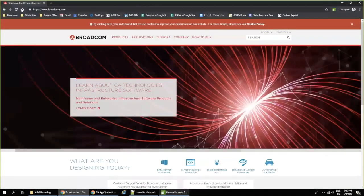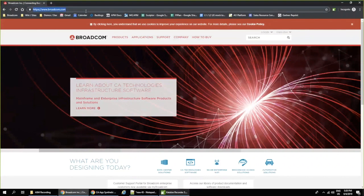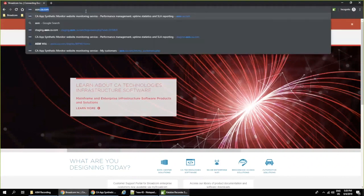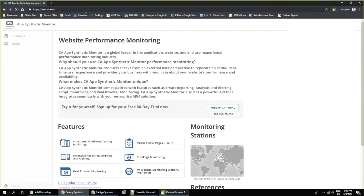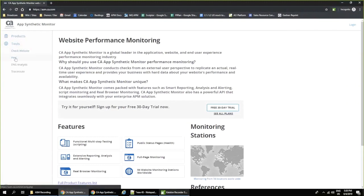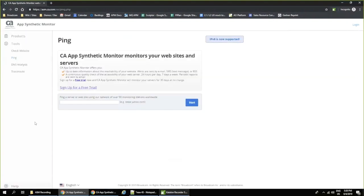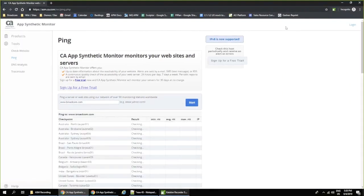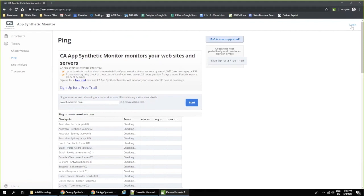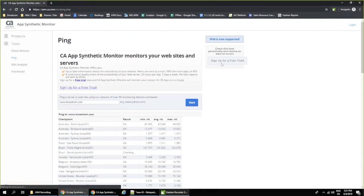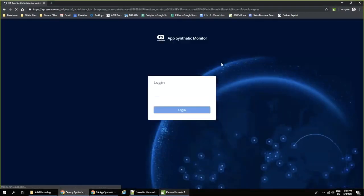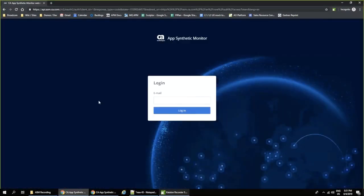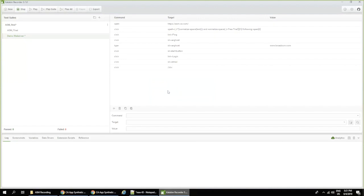I click on record and now I will go to AppSynthetic Monitor website. I go to tools. I click on link. I can type something here. I can click start. I can go to login. I could log in into the website and so on and so forth. And in this way you will really create a script.